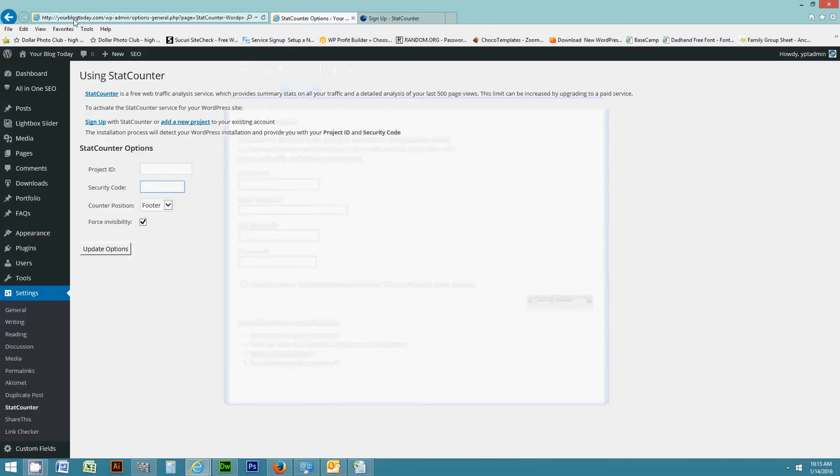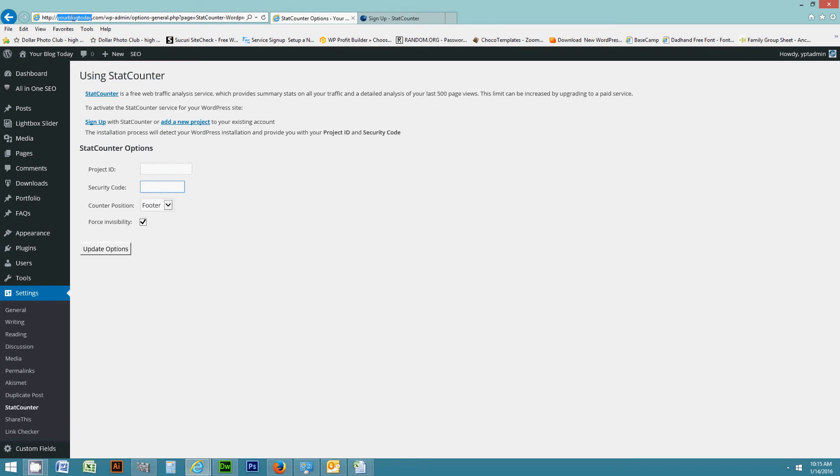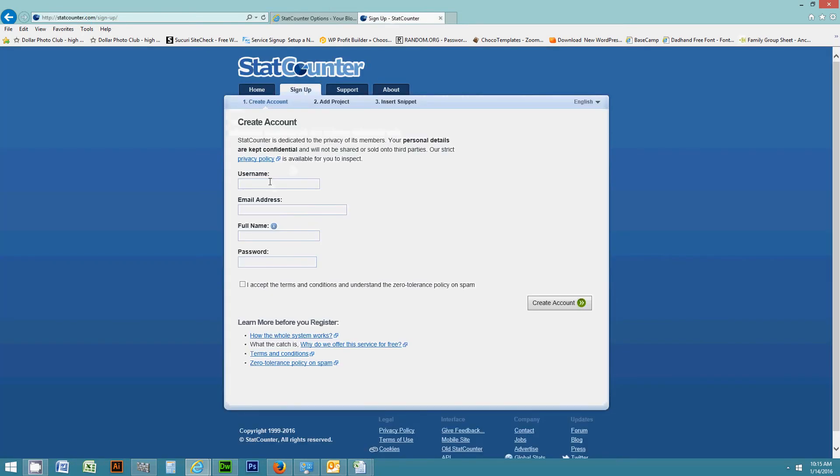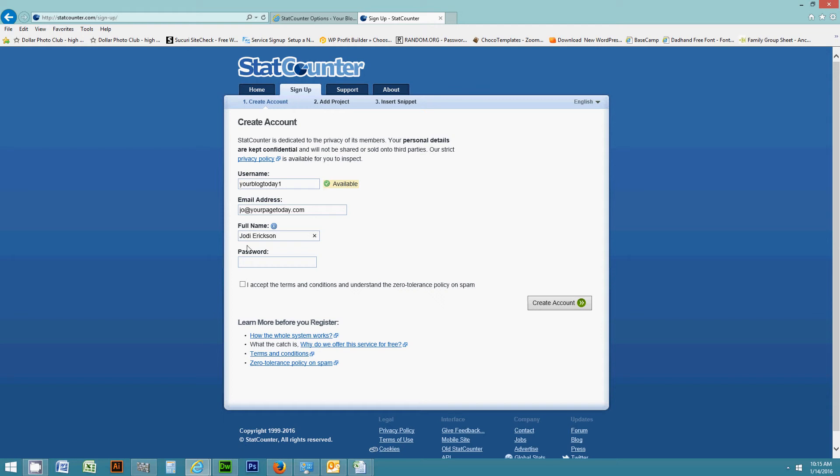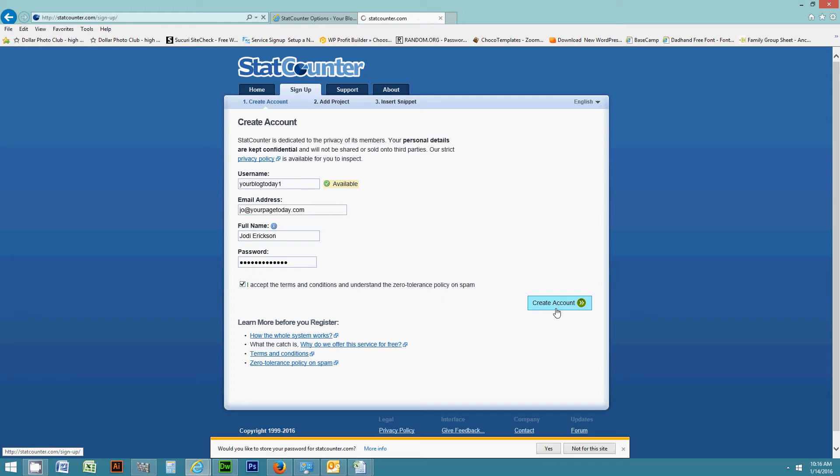So what I'm going to do is utilize my domain name for the username and then I'll do my email address and my name and password. So now I'm going to accept the terms and choose create account.